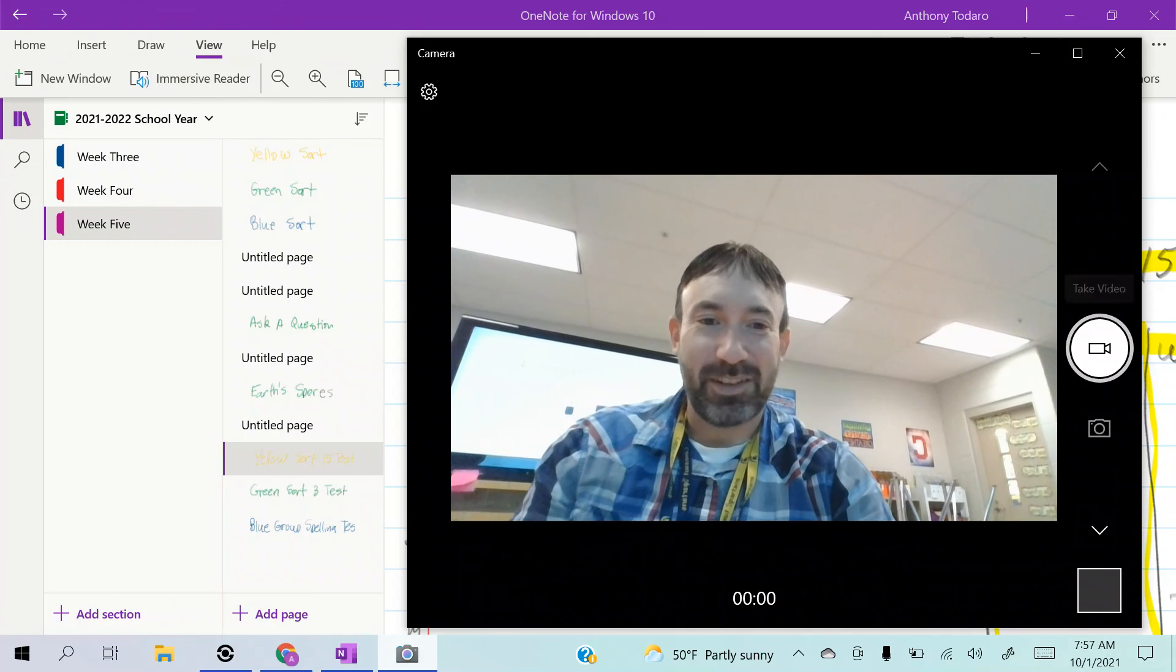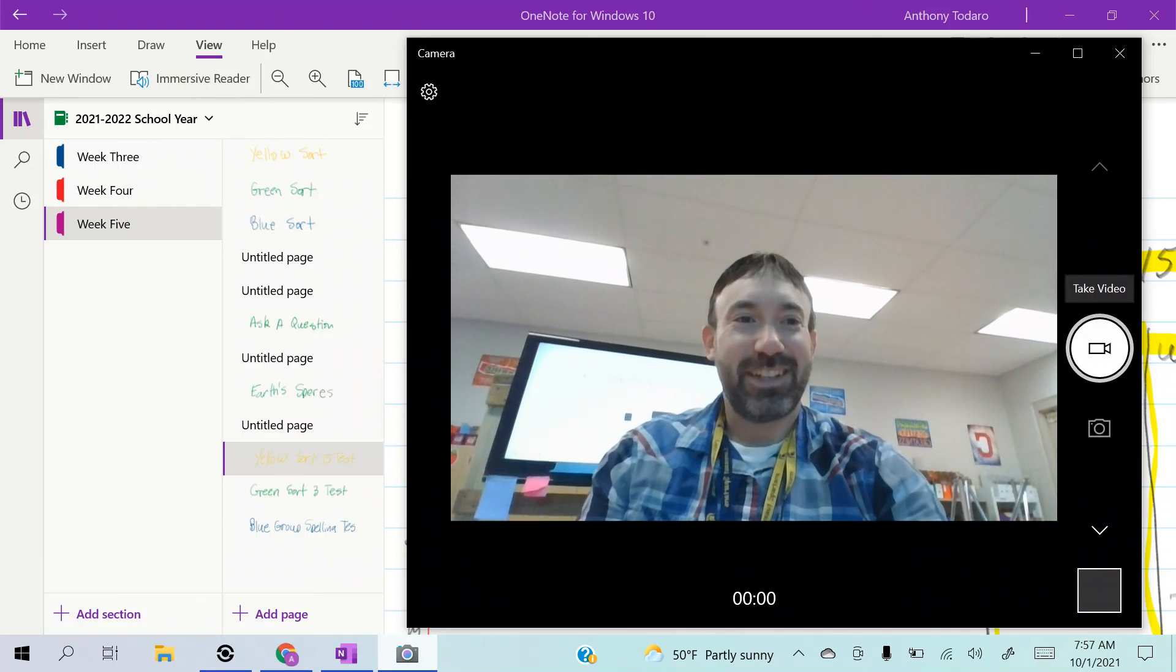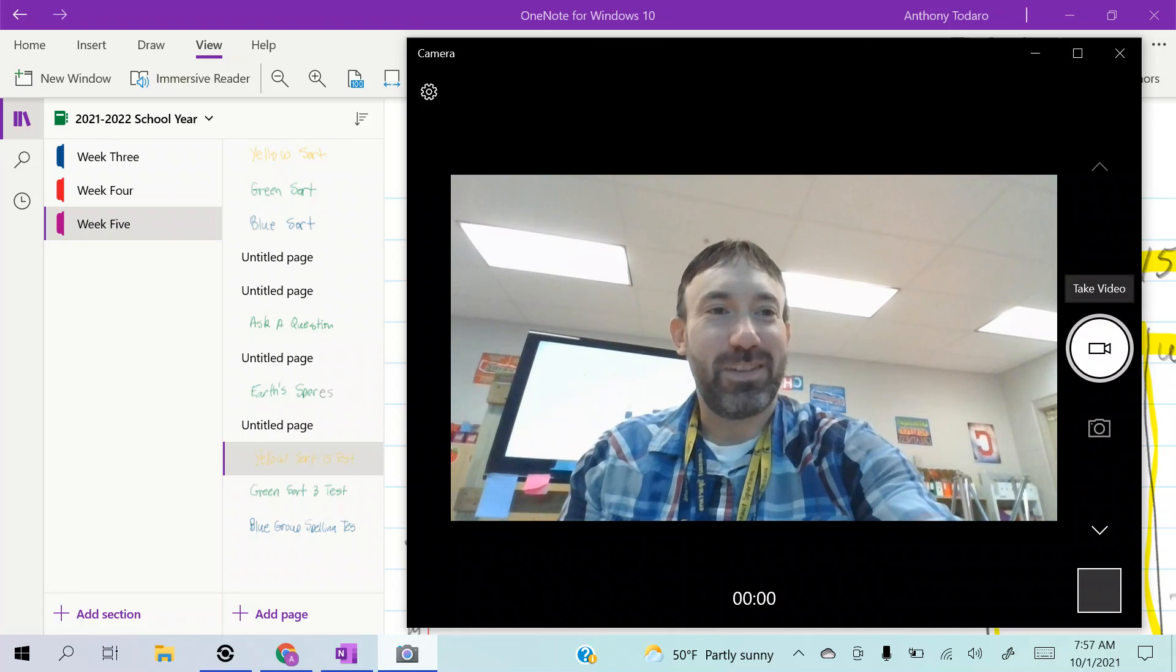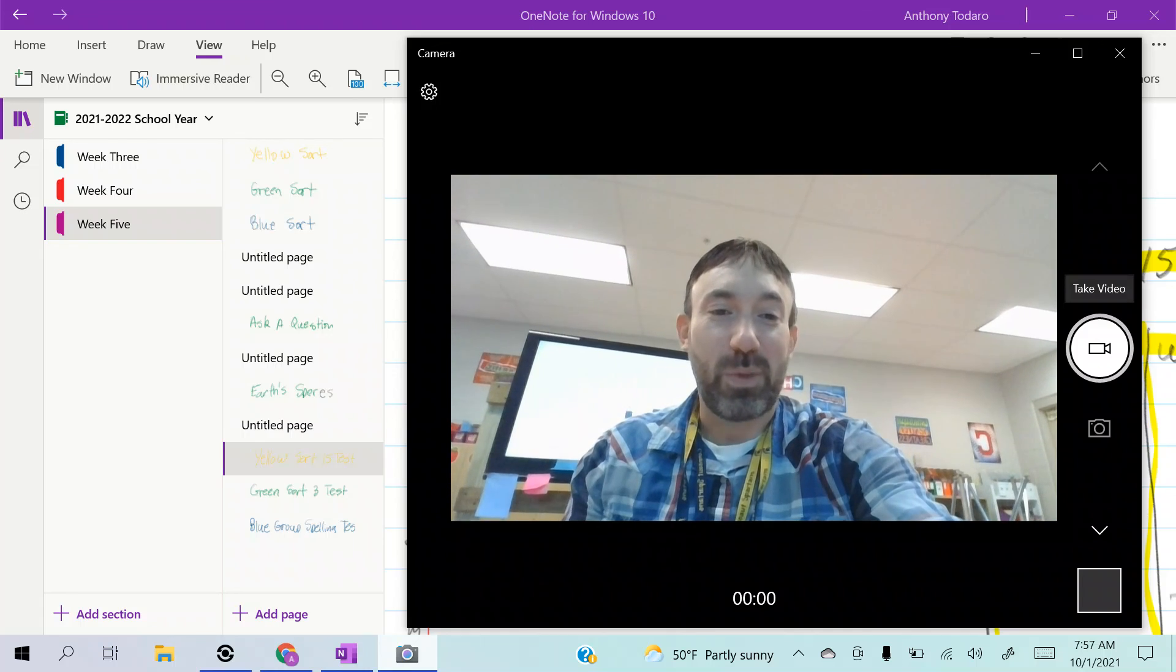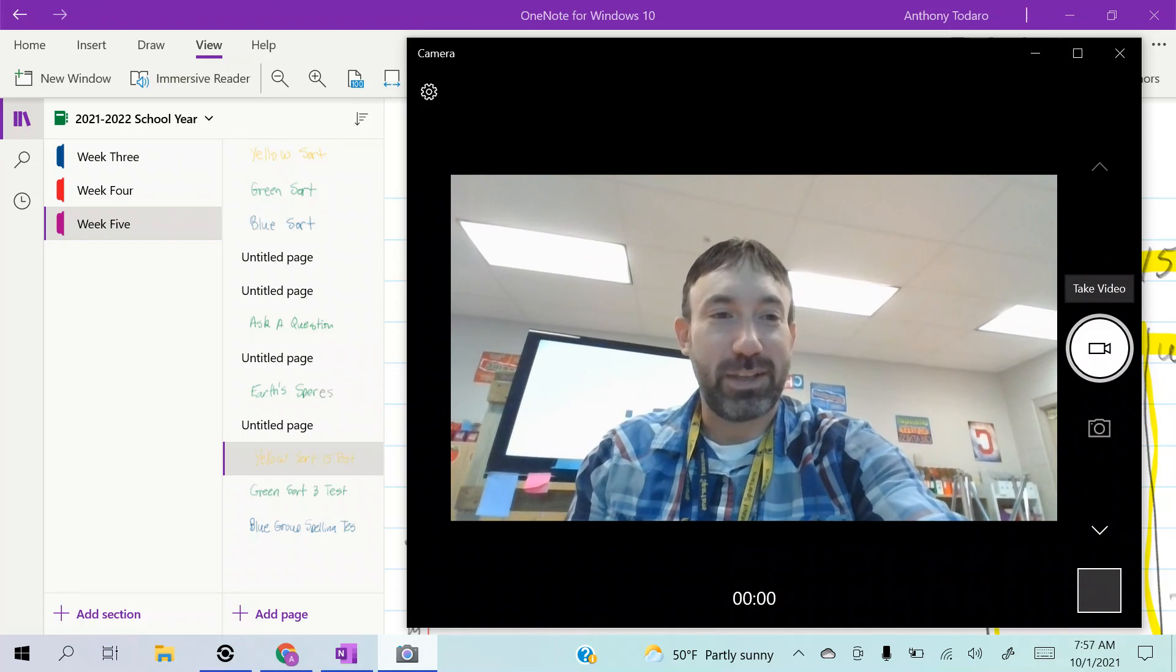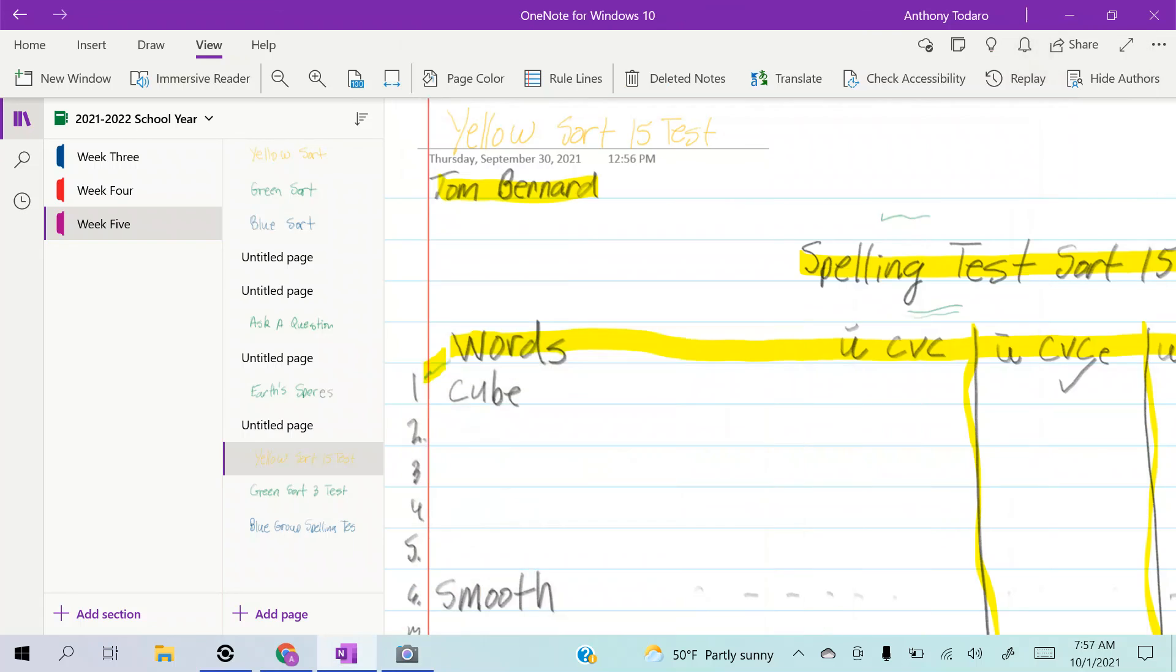Alright, my yellow groupers, good luck to you. Remember, you can rewind this and go through it again.